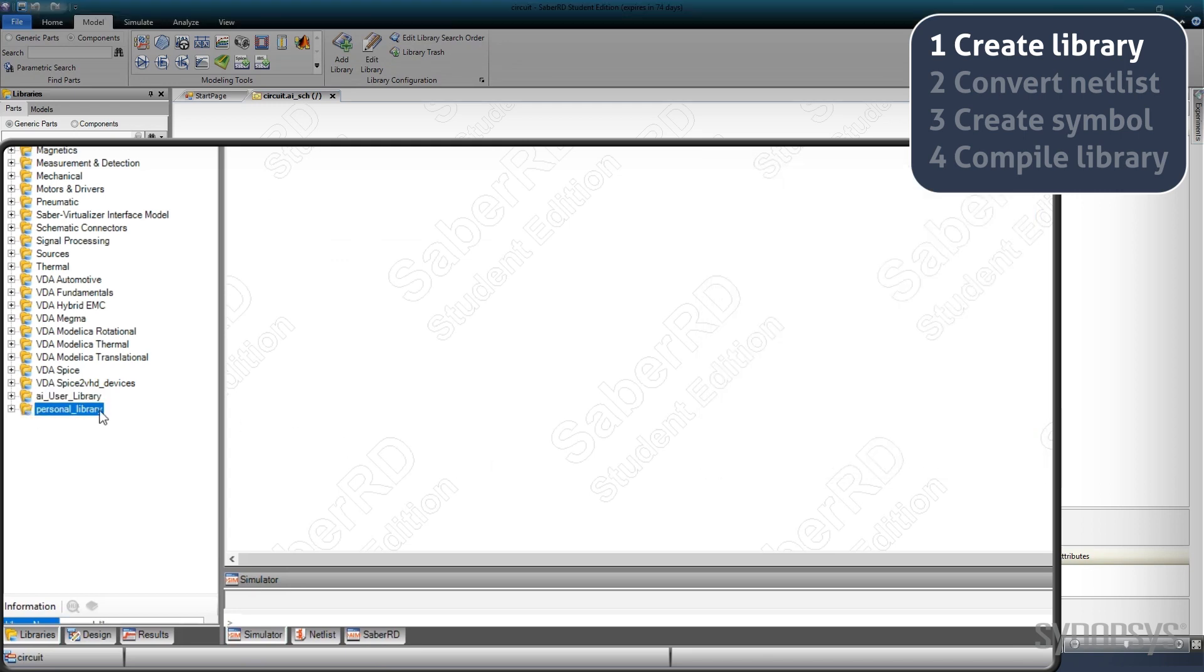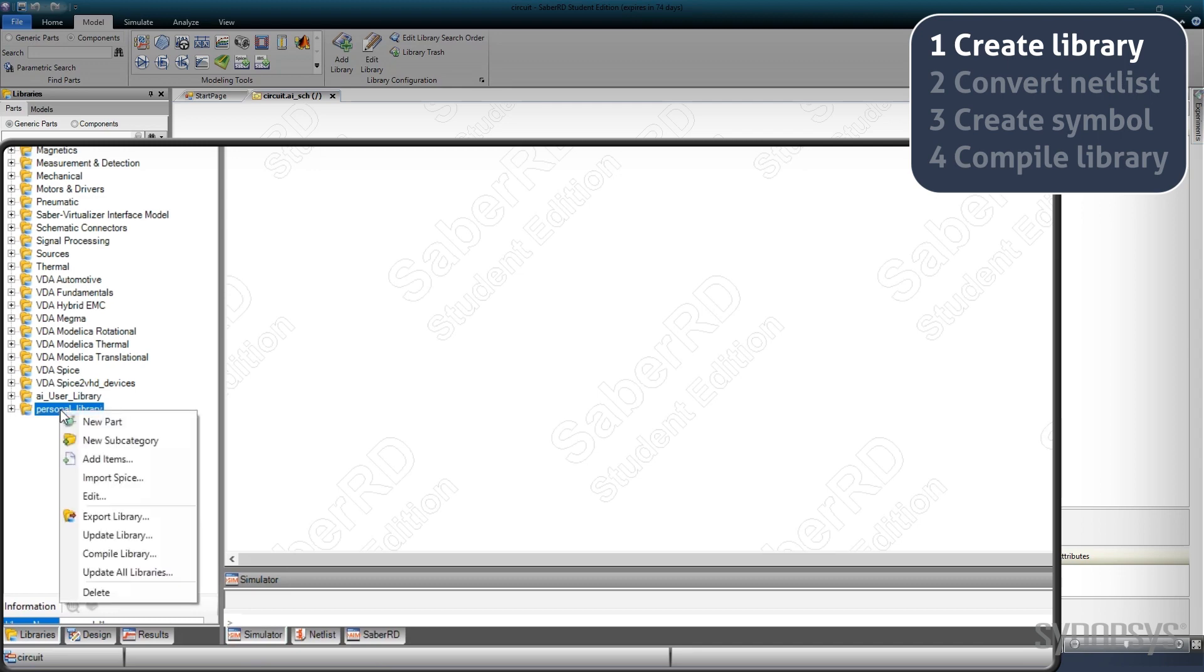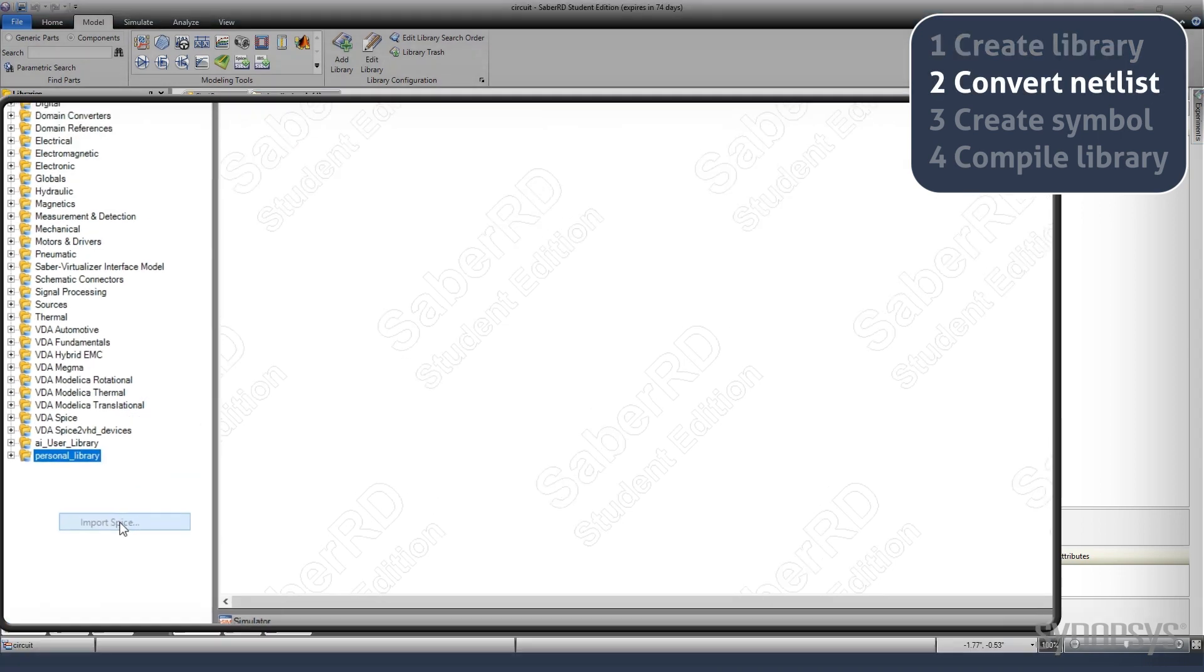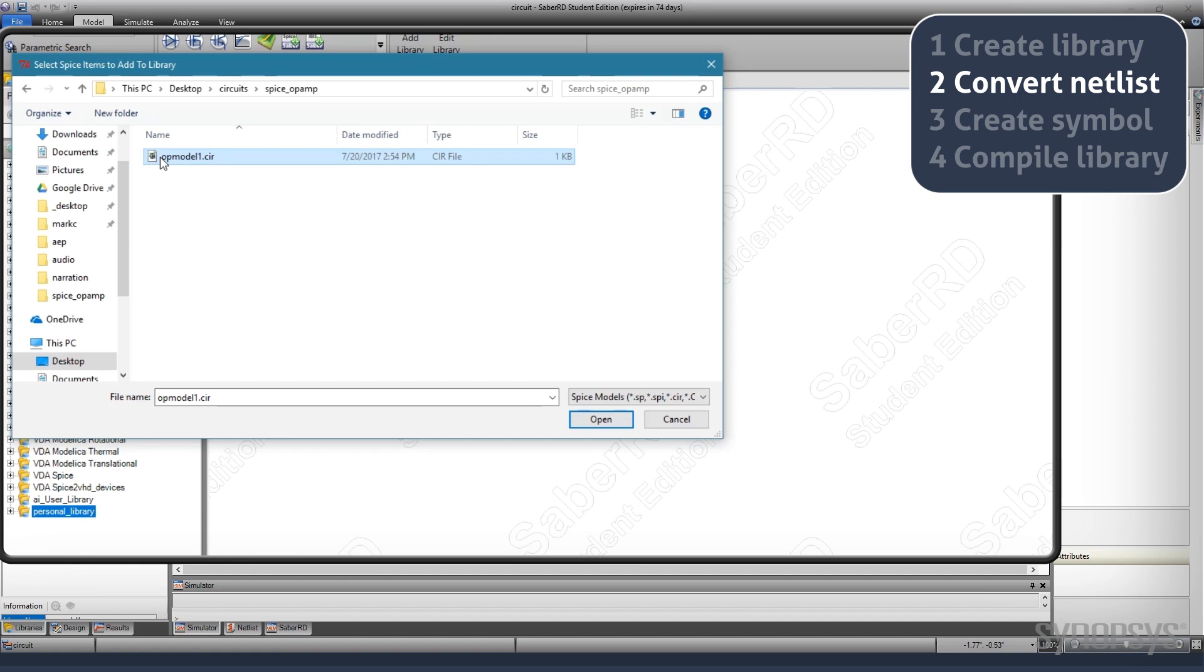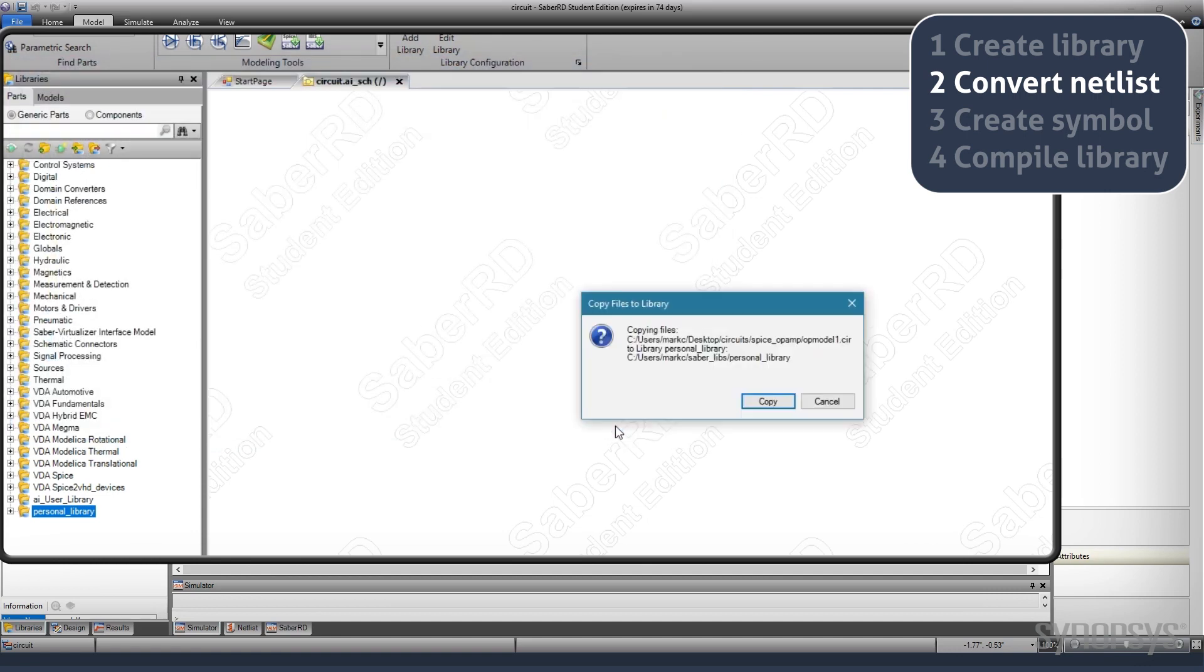Hovering over the new library and bringing up the local menu shows an entry for importing SPICE. Navigation to the SPICE model's netlist and opening it brings up a dialog indicating that the model is ready to be copied to the library.